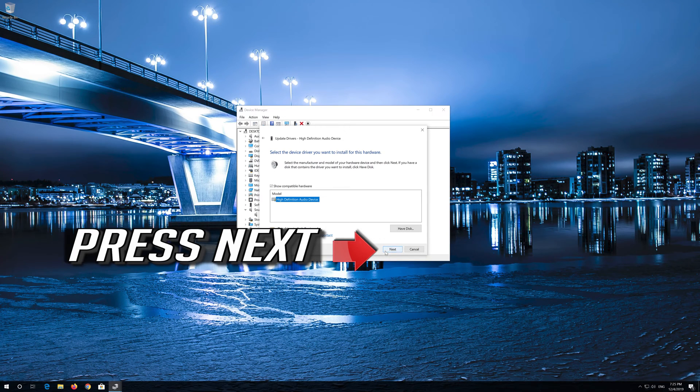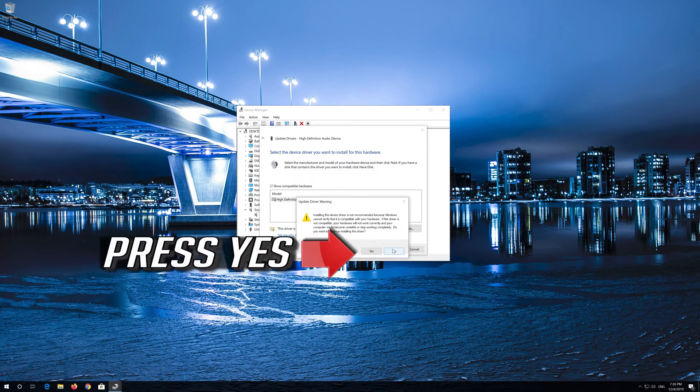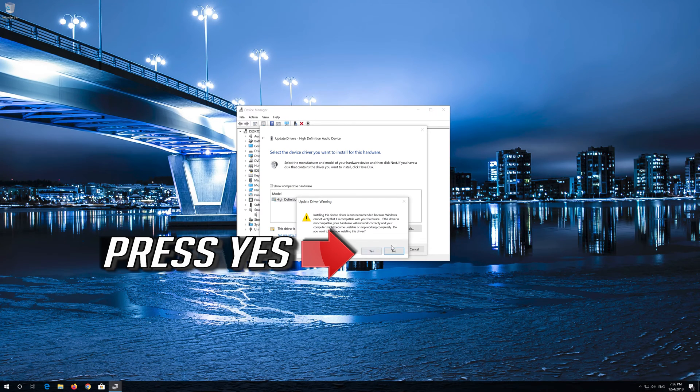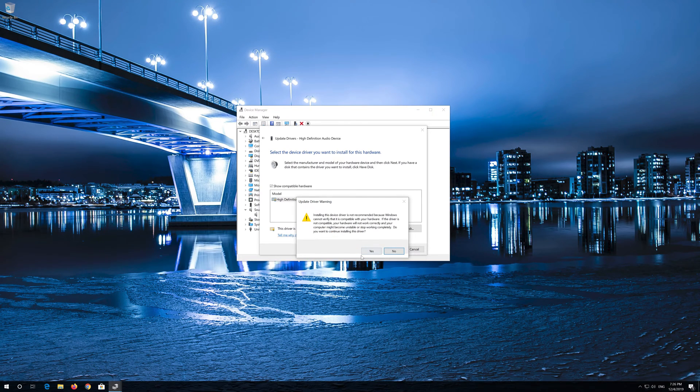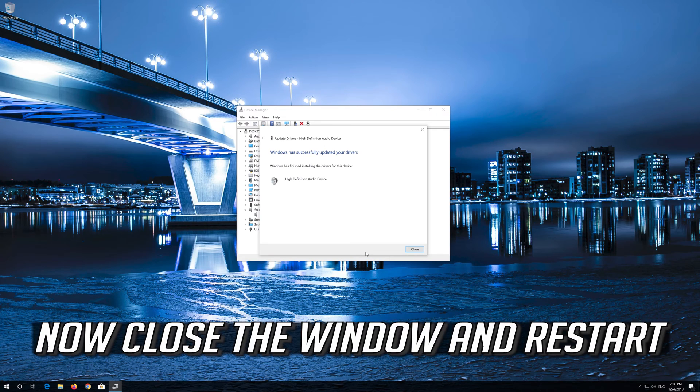Press Next. Press Yes. Now close the window and restart.